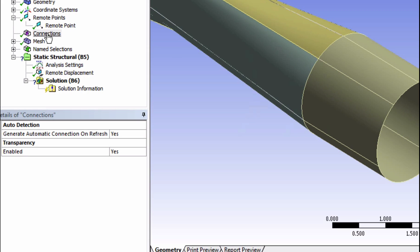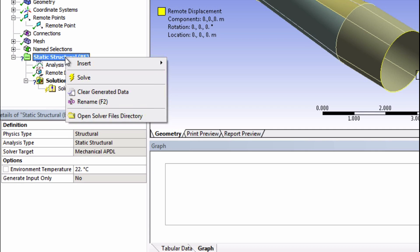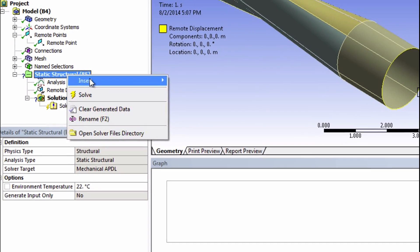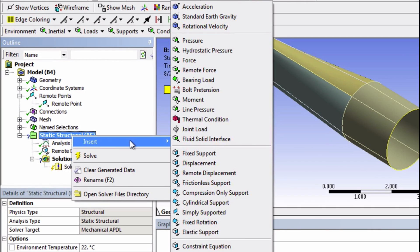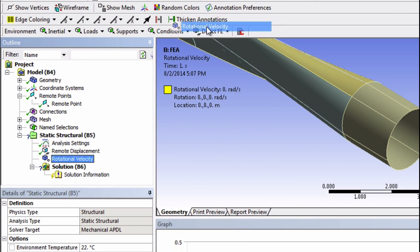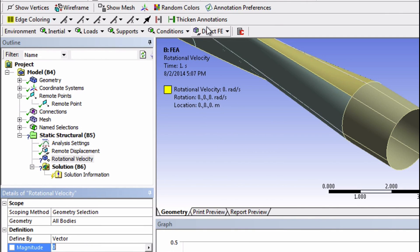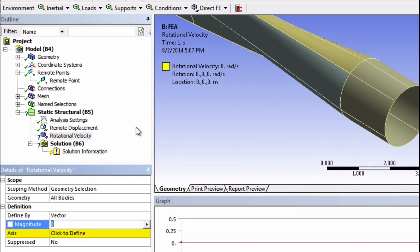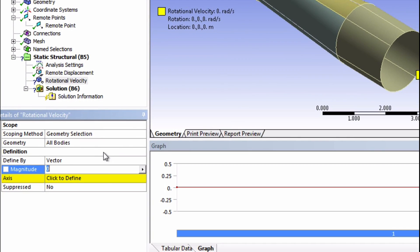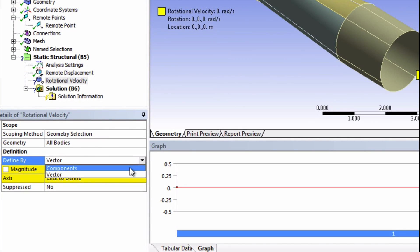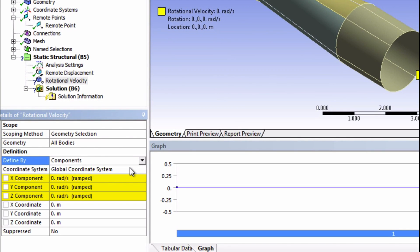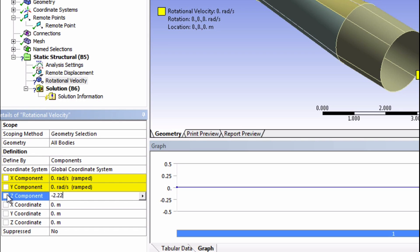Let's now specify that this blade is rotating. Right-click on static structural and insert a rotational velocity. Now choose to define by components and input negative 2.22 radians per second for the z component.